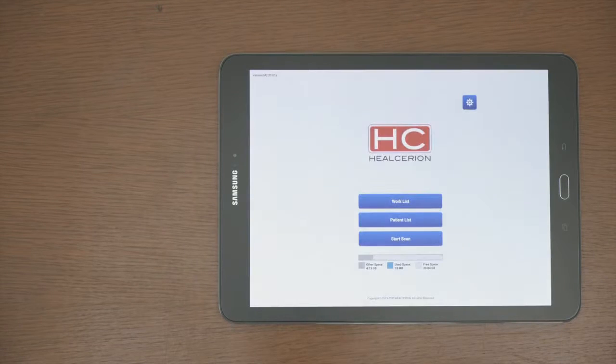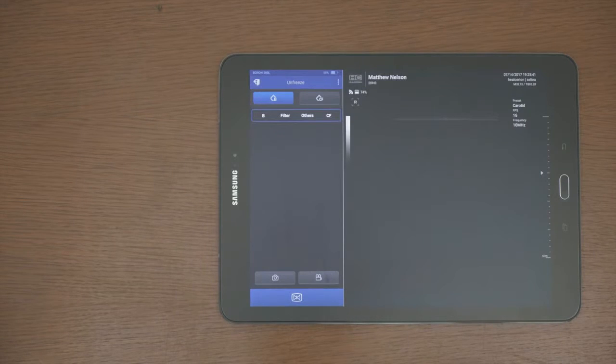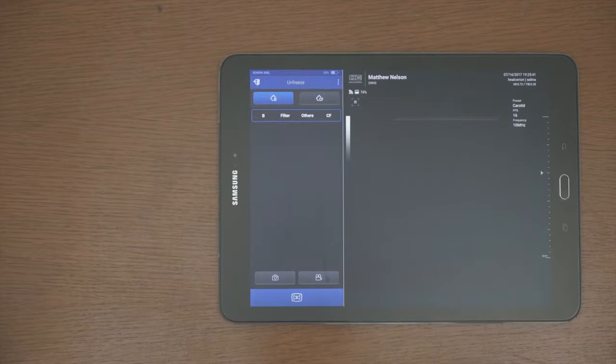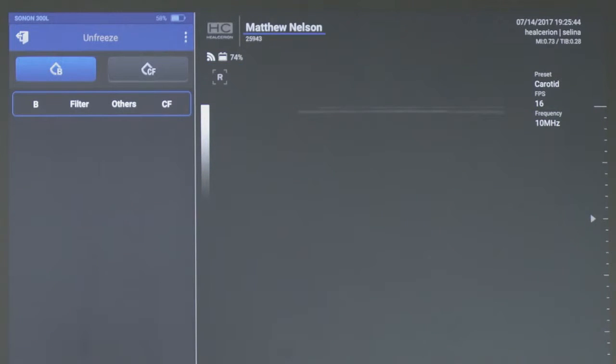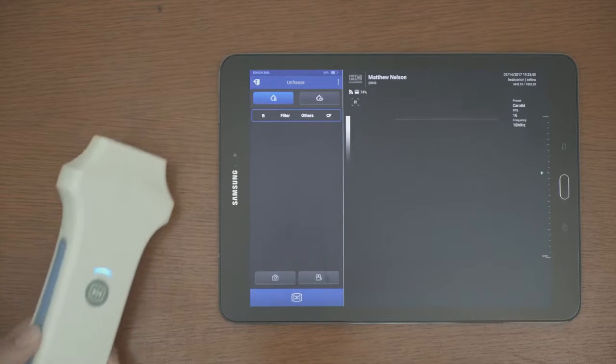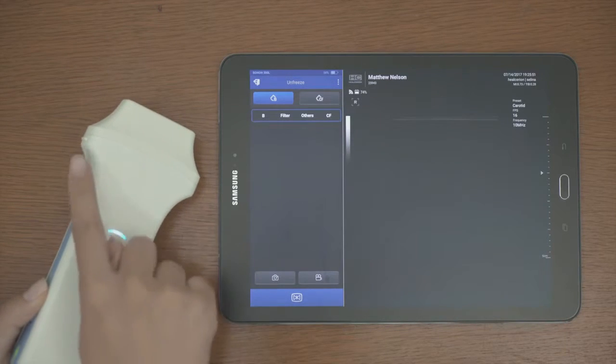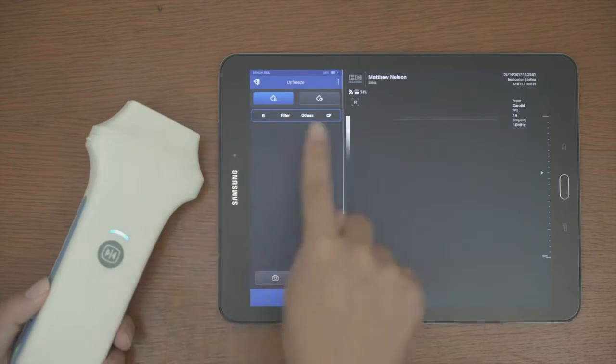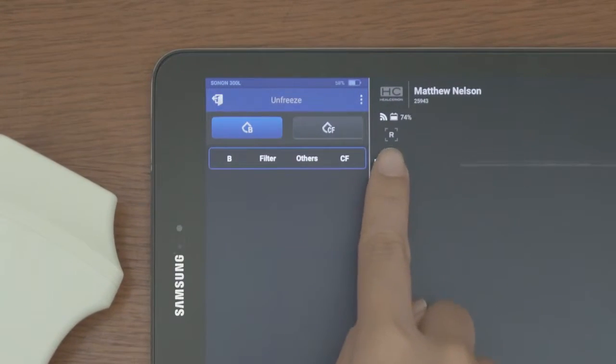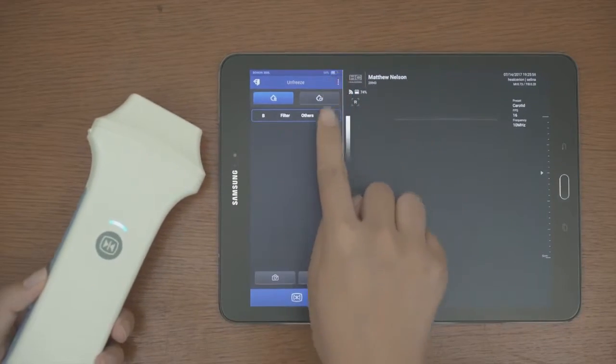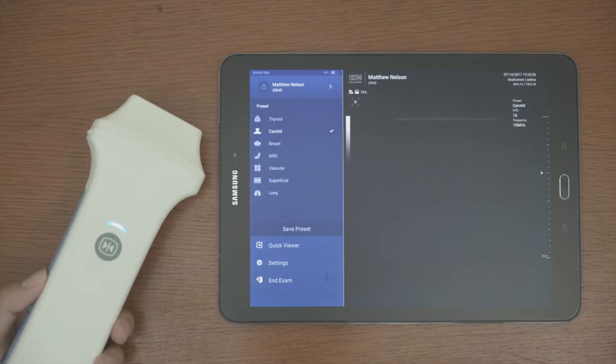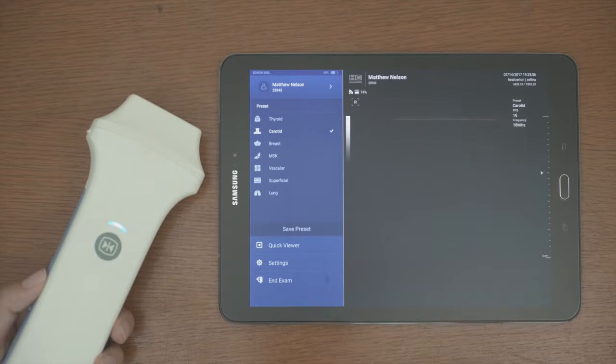The scan screen displays the connection status of the Wi-Fi connection and remaining battery status. Identify the patient's name and ID and match the R mark to the transducers line one marker. Before starting to scan, set the preset from the menu button.